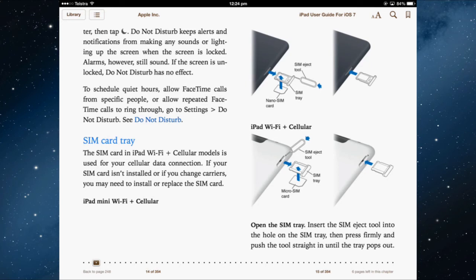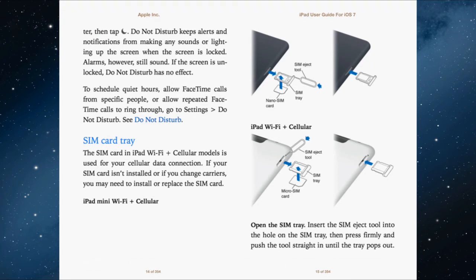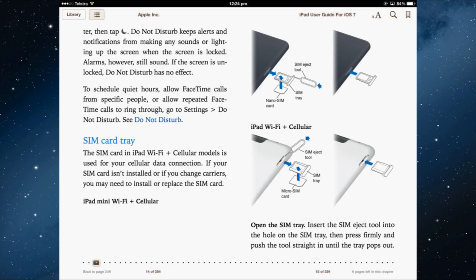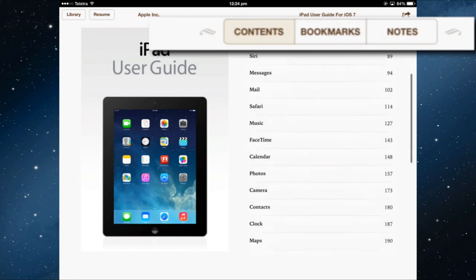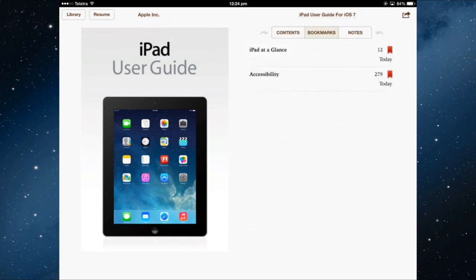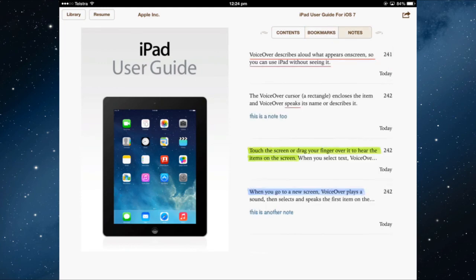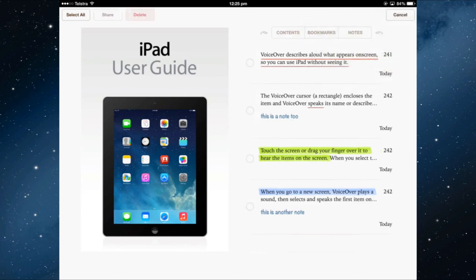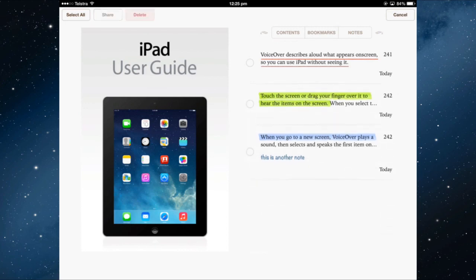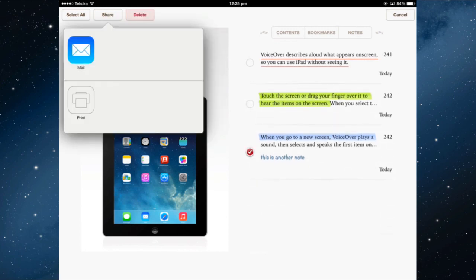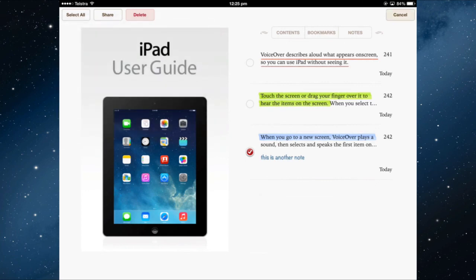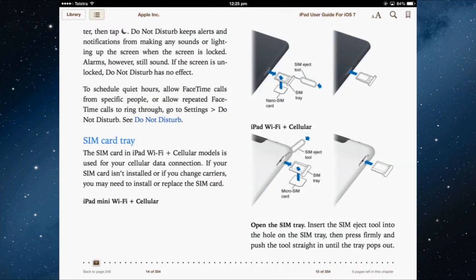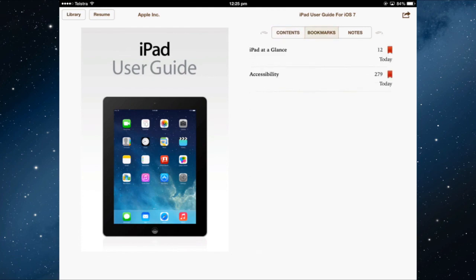To see your bookmarks and notes, tap the menu button anywhere on the screen. You can view the table of contents, your bookmarks — those you saved by tapping the bookmark icon — or all the notes and highlights you have created. Tapping the edit option lets you share a note by emailing or printing it, or delete it.